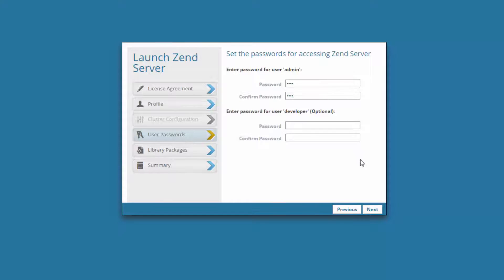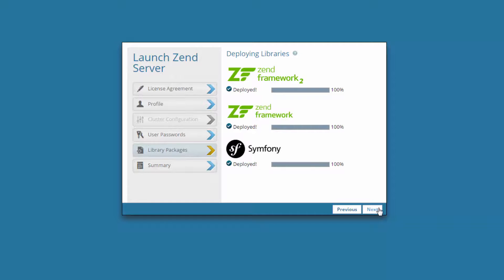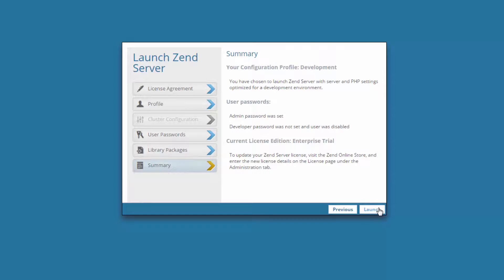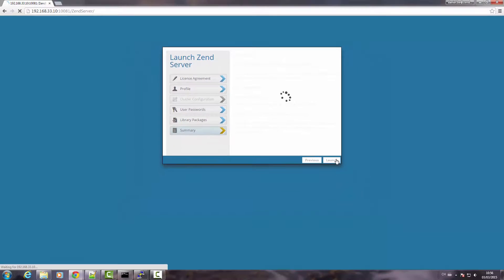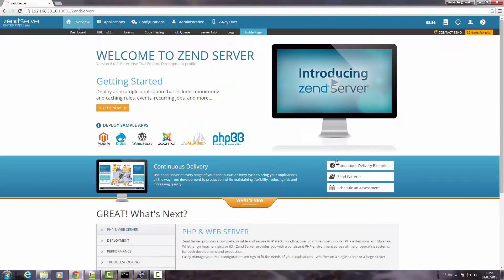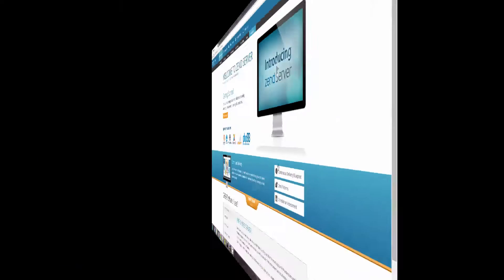Clicking Next, Zend Server installs the built-in PHP libraries, and all we have to do now is click the Launch button. And there you have it. I hope that covers it all.